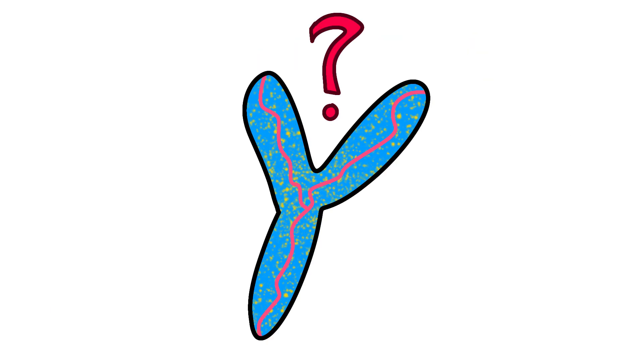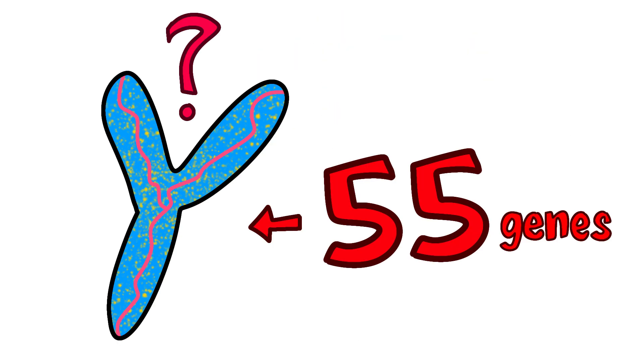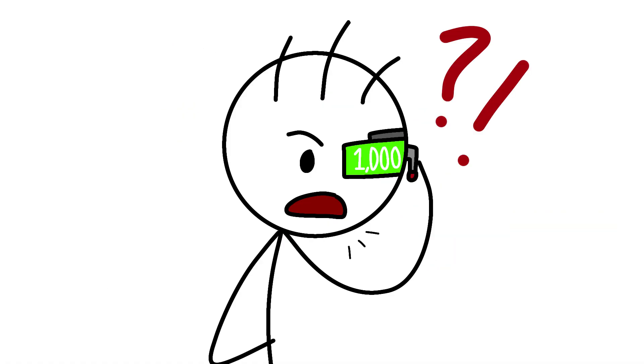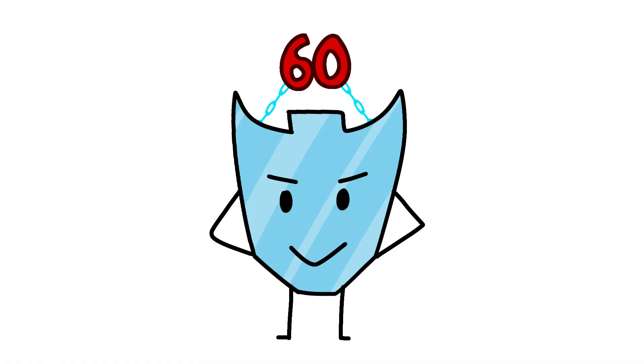That Y chromosome? It's got about 55 genes on it. The X chromosome? Over 1,000 genes, and about 60 of those bad boys are directly involved in immune function.